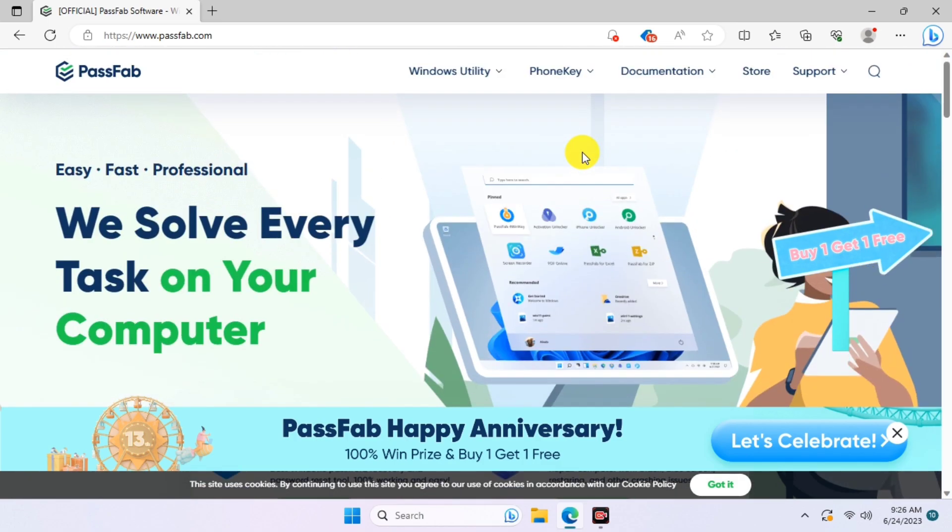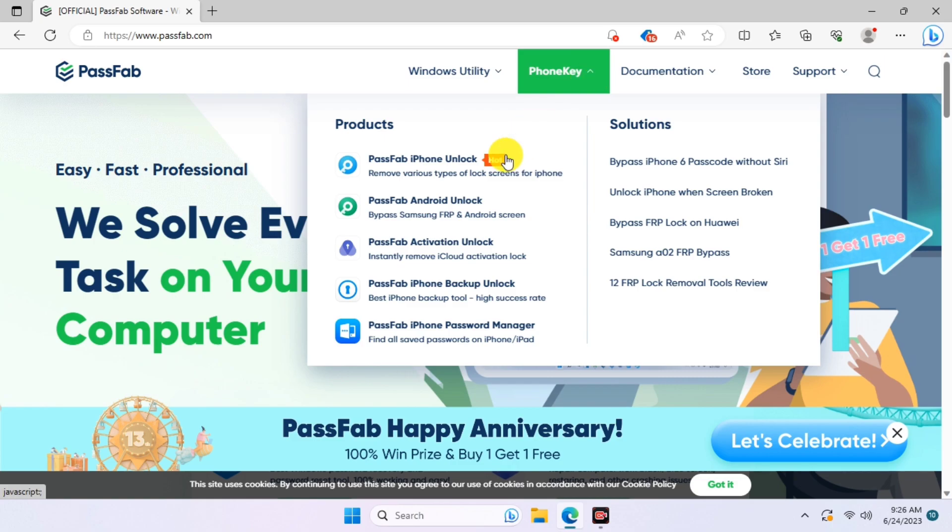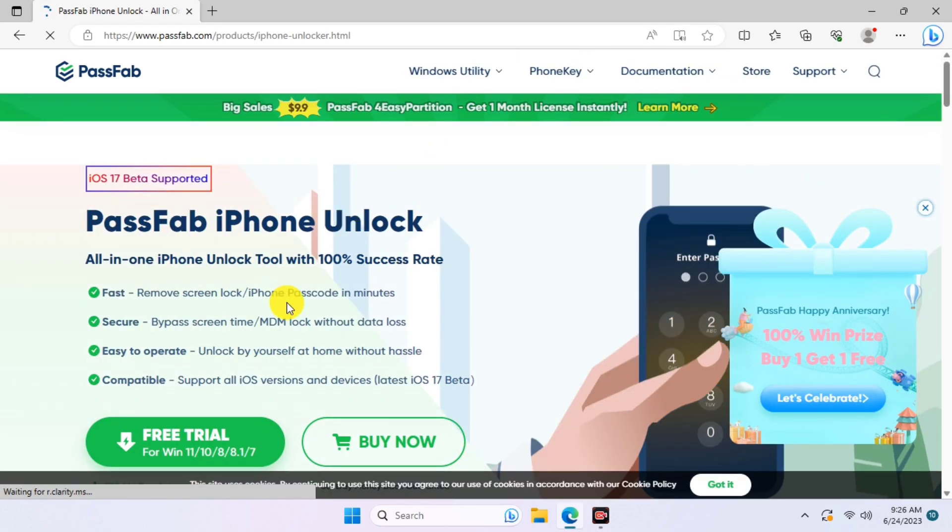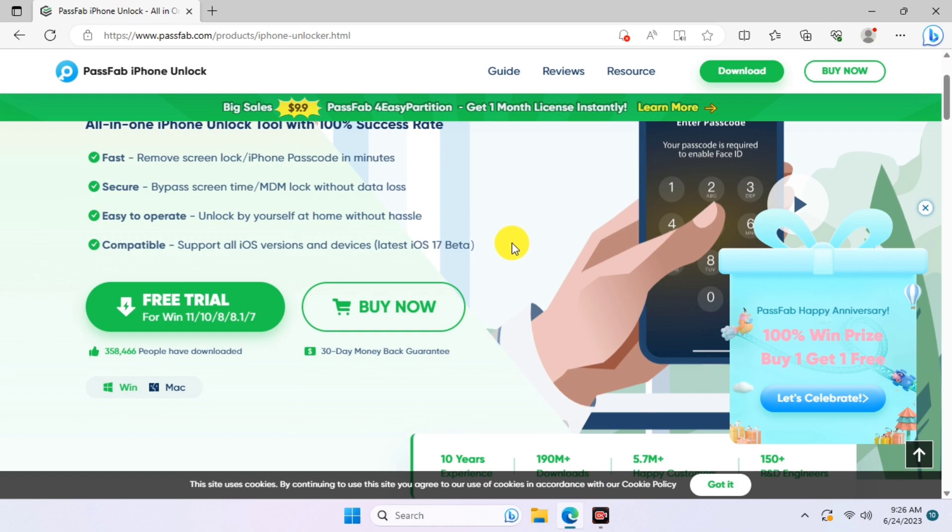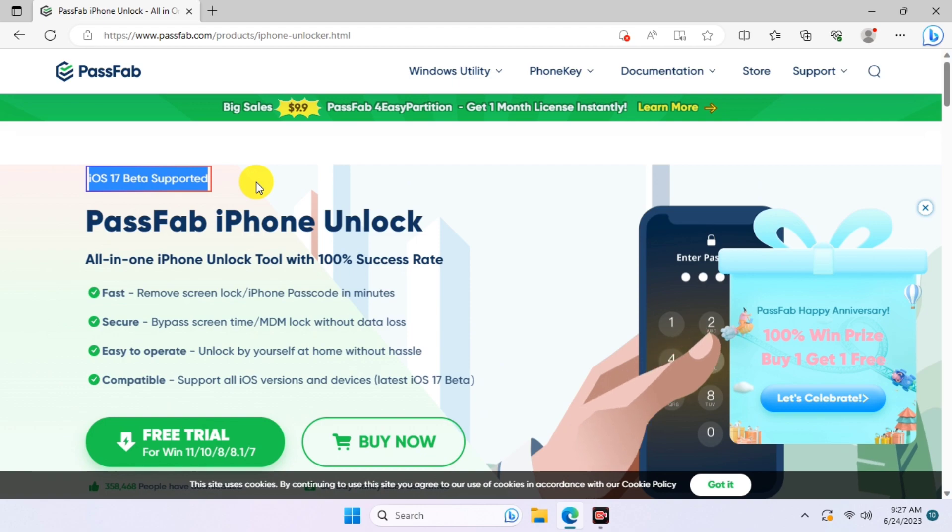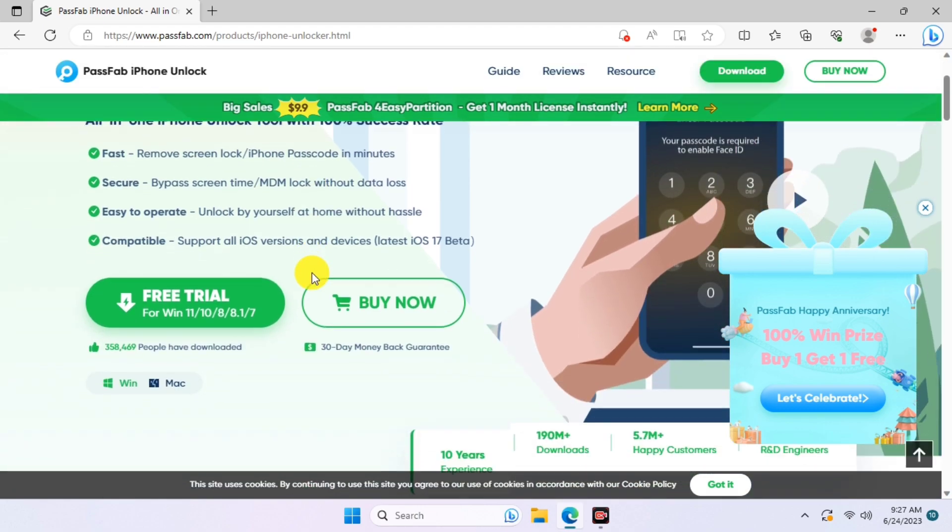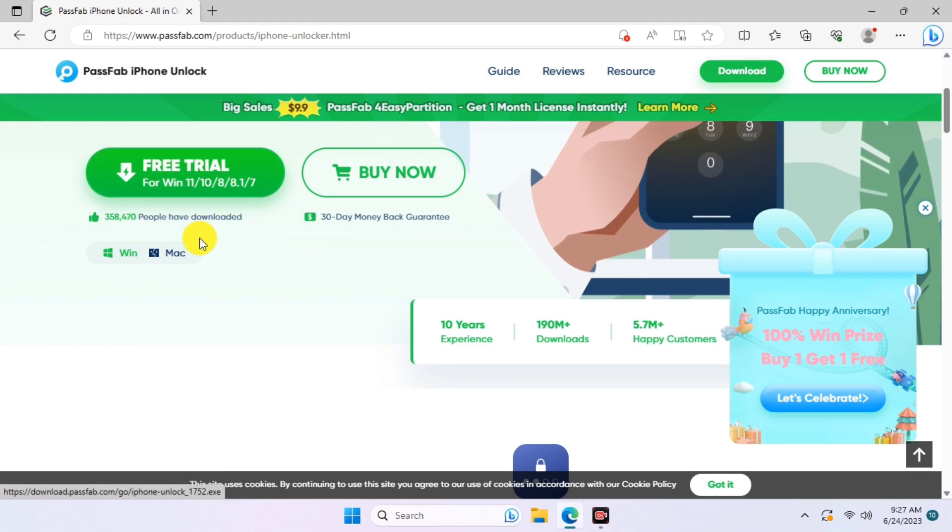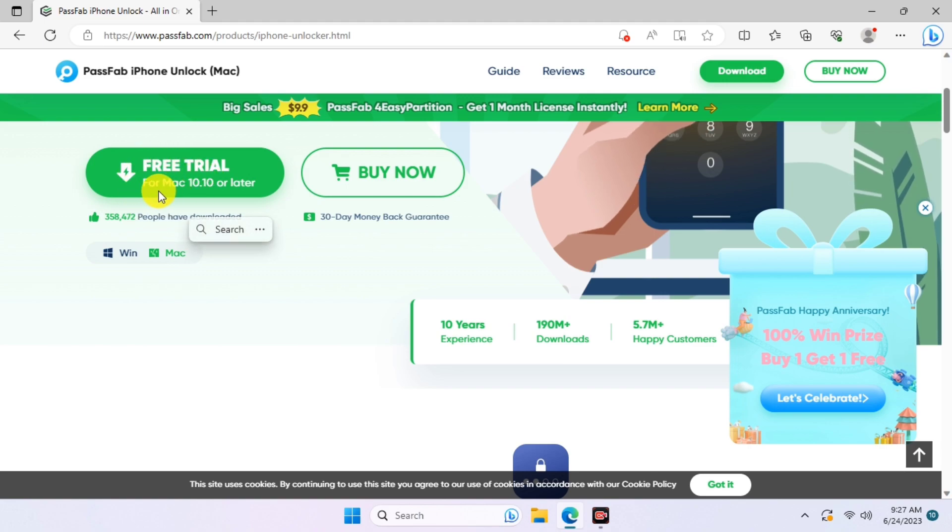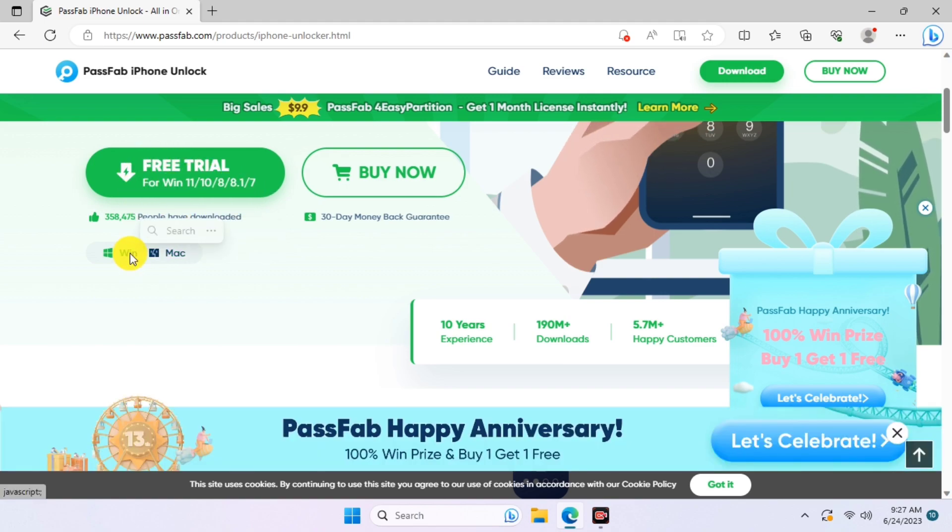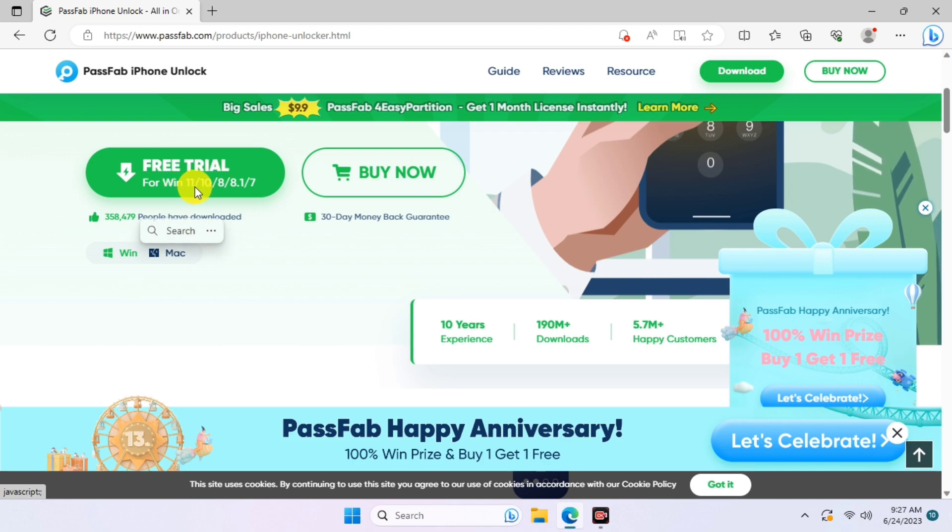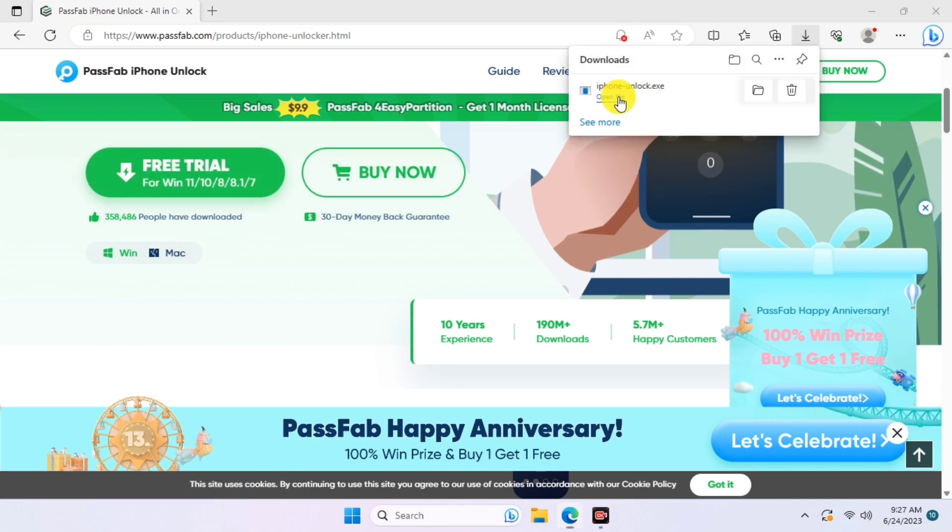Just move to the app product and download from there, or click the link in the description. PassFab iPhone Unlocker supports iOS 17 beta and all iOS versions. Here is the download link. This tool supports Mac version as well, so just check Mac if you're on Mac, and if you're on Windows check Windows. Let's download for Windows.